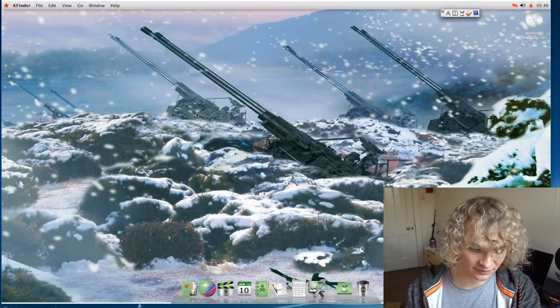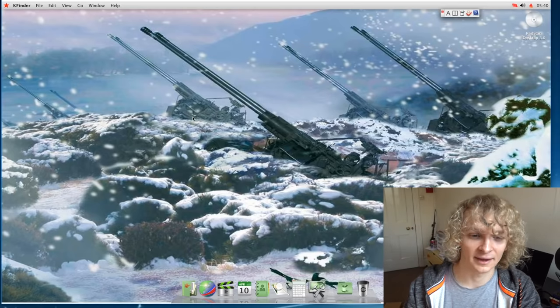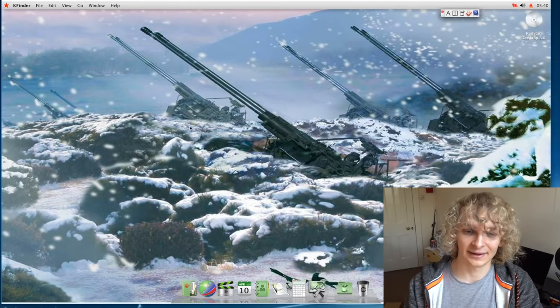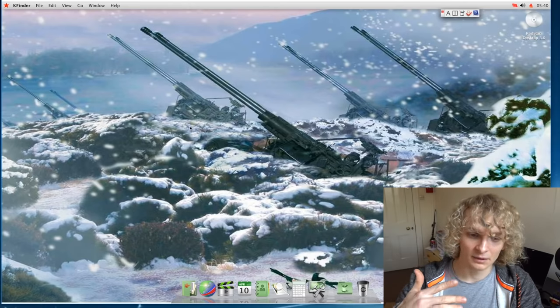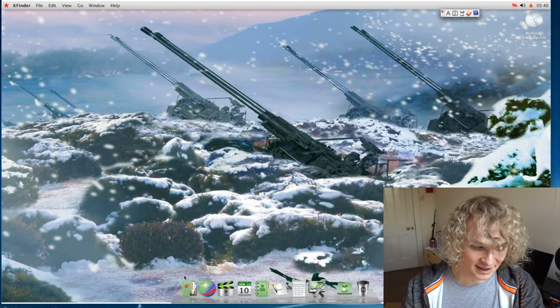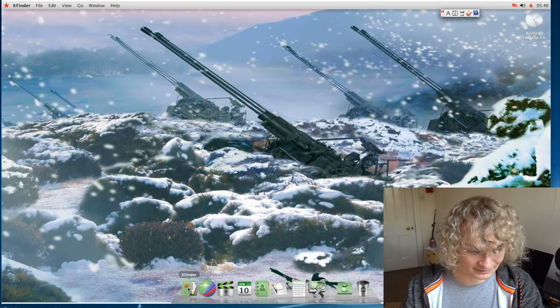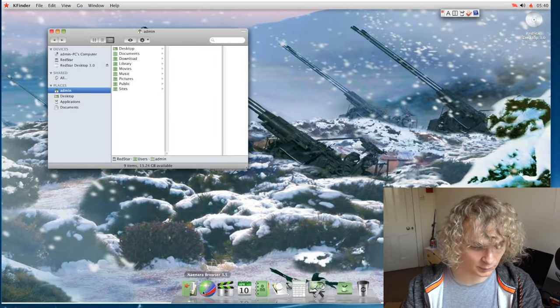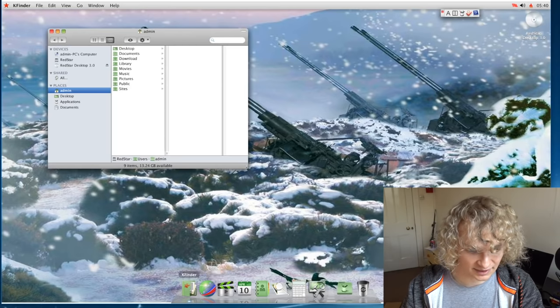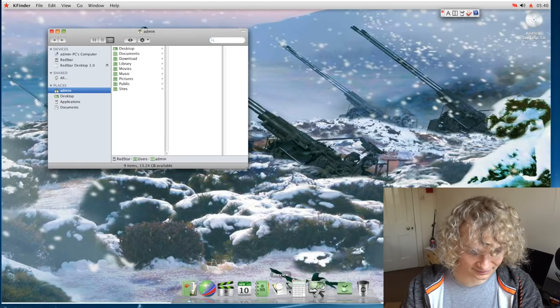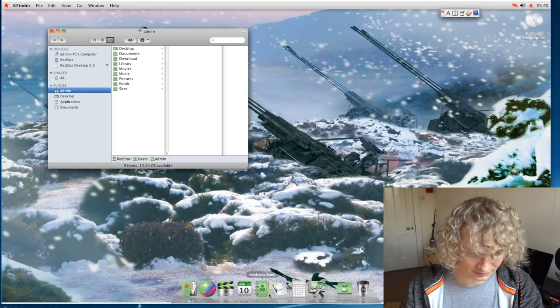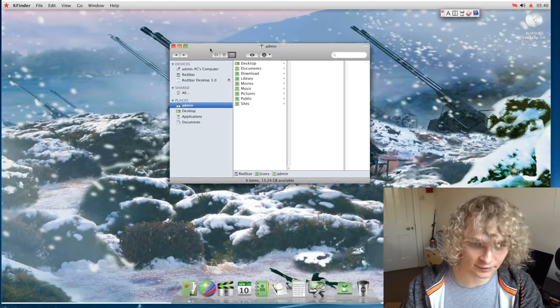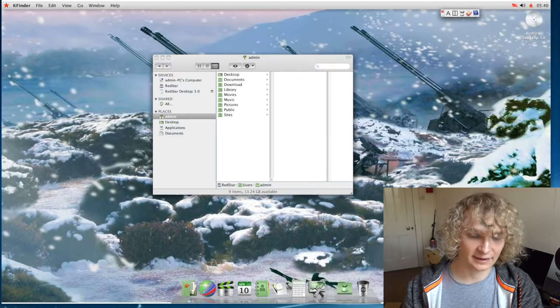So it would seem that they've also kind of copied Apple in that how Apple has like the letter I before a lot of things, they've put the letter K instead. So we have the K finder. This is the web browser, by the way, the K finder, the K cal. They should have done it with everything. That would've been way more fun.